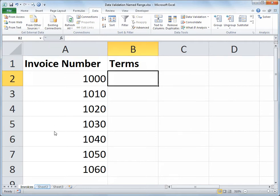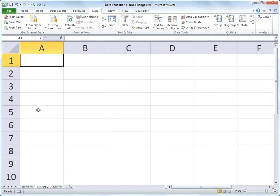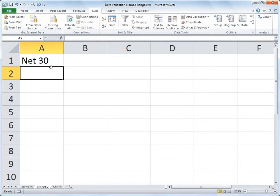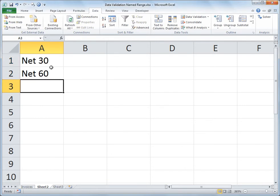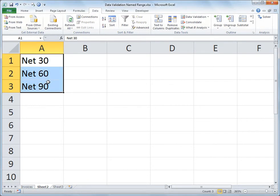So in this case, I'm going to go to sheet 2 in my workbook, and on sheet 2, I'll zoom in a little bit here. I'll type in net 30, of course it helps if I can spell, right? Net 30, net 60, and net 90. And I will select this range, and let's say that those are the only terms we want to use with our customers.